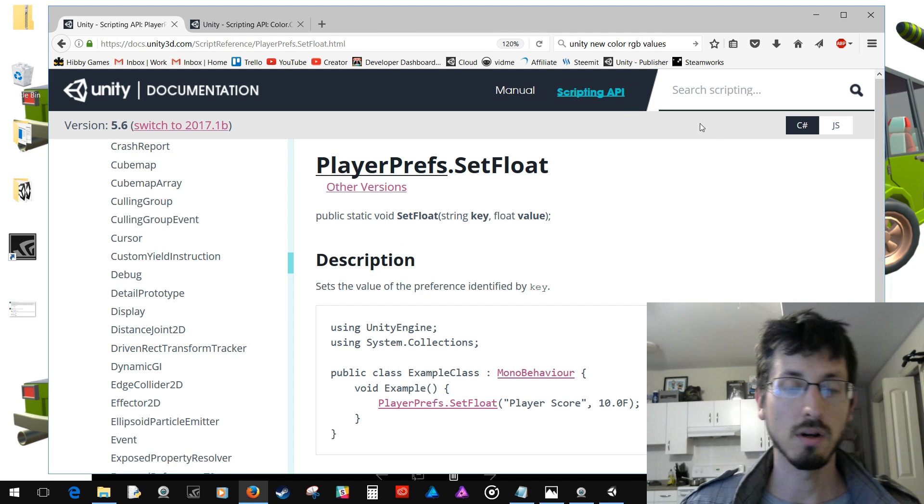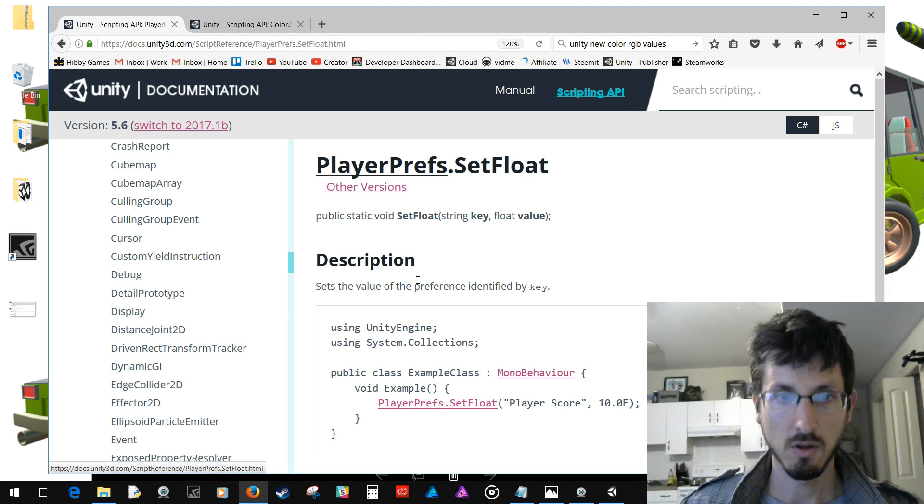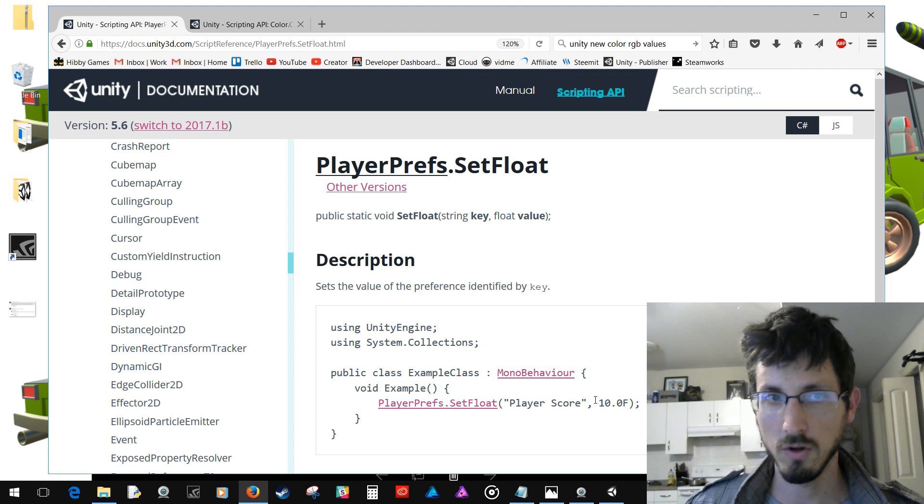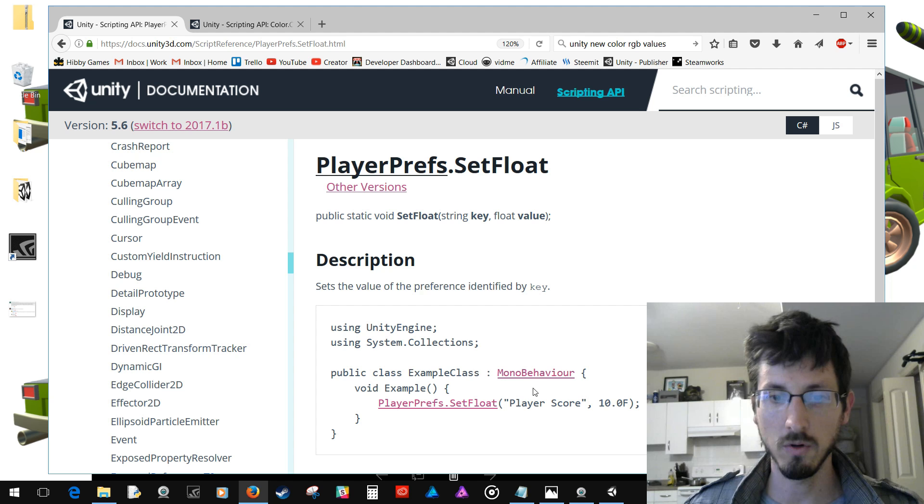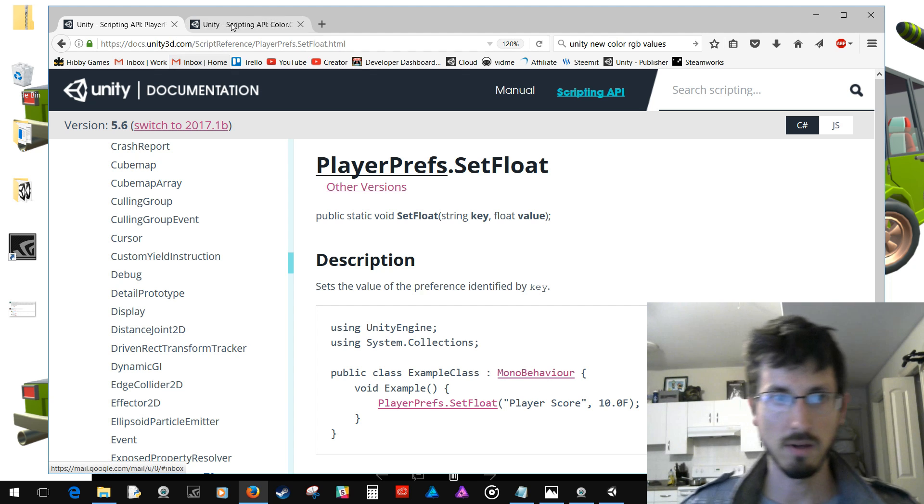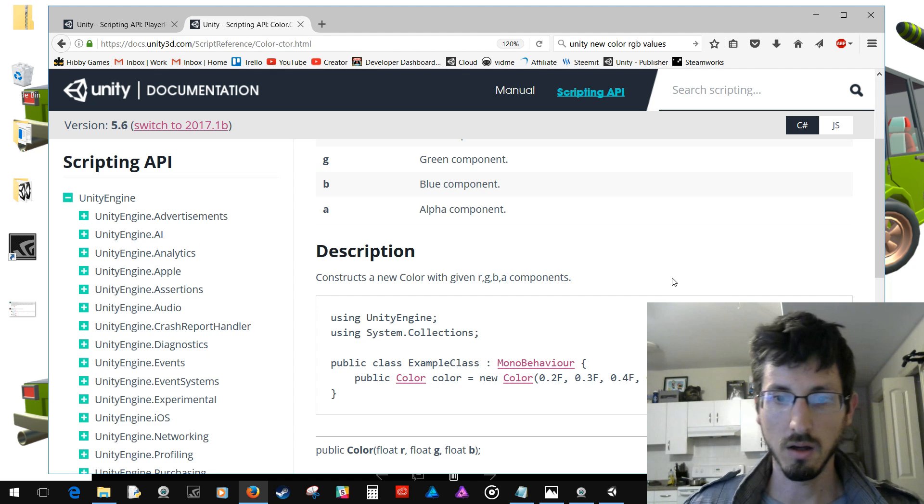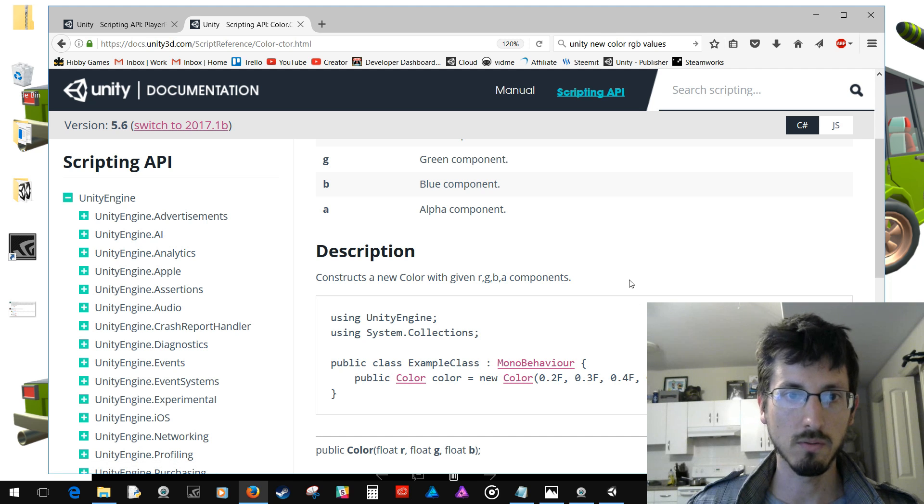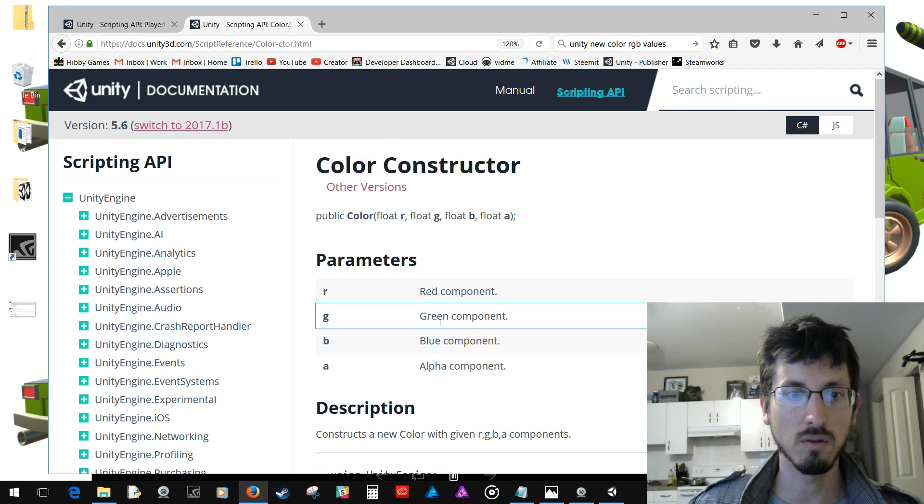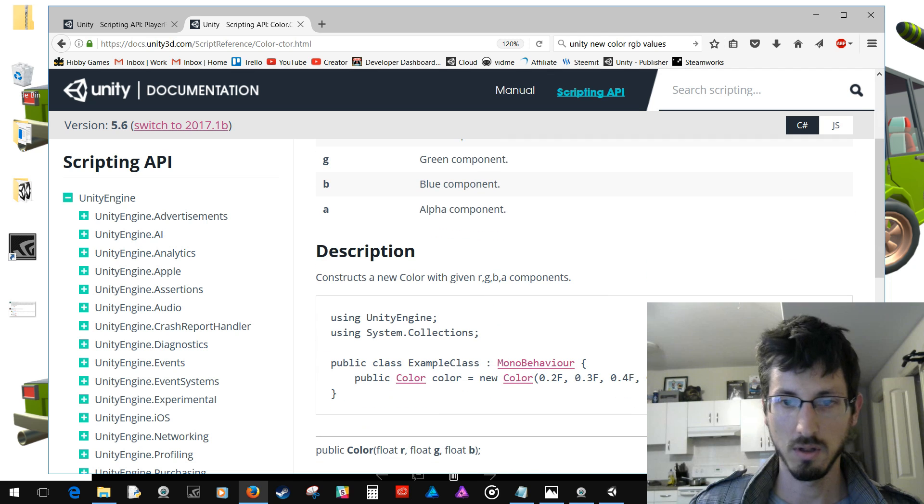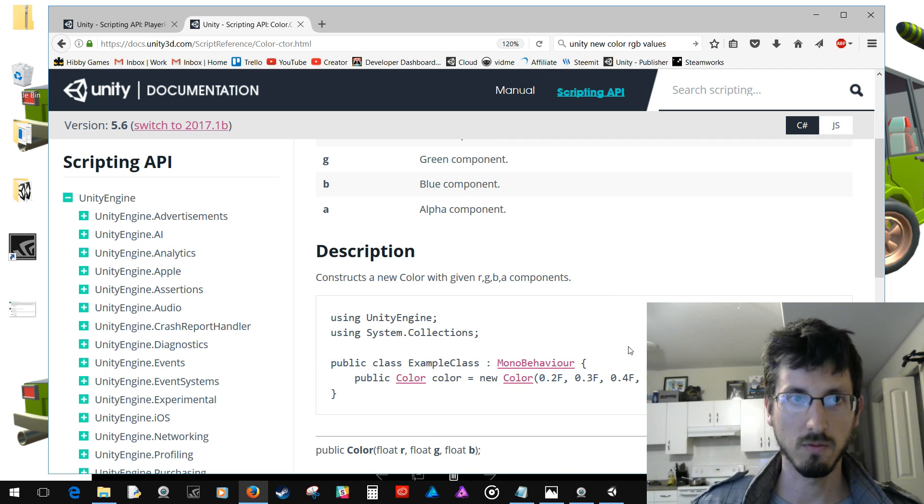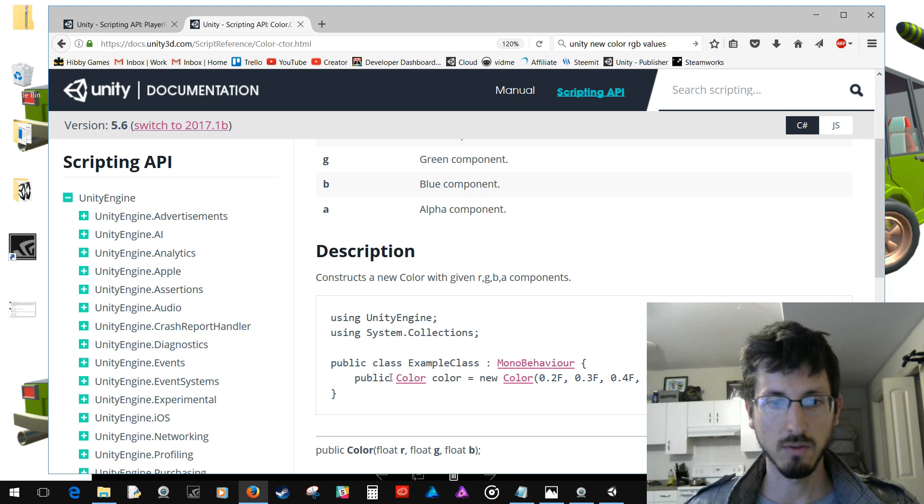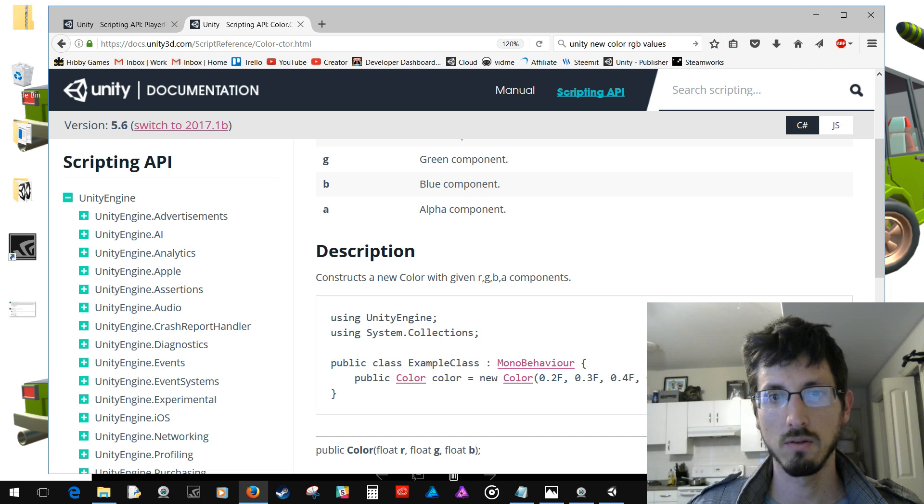To save the color as a player prefs, you can save a float as a player prefs, right? So if you can save a float and you can get float, then a color is made up of floats, right? You've got the RGB value—these are each floats—and then the alpha. So you could save those as floats and then you could load those floats and make the color again. So that's how I would go about it.